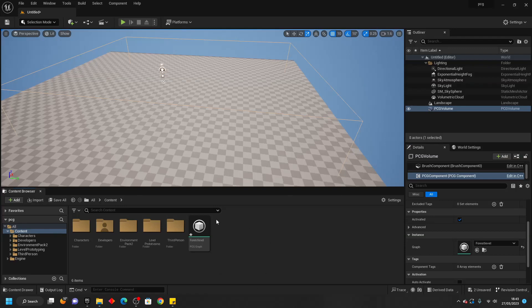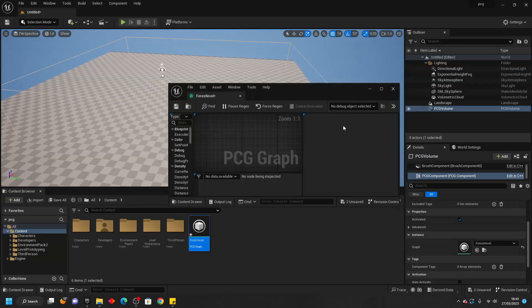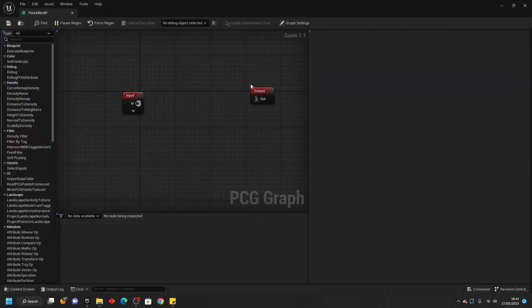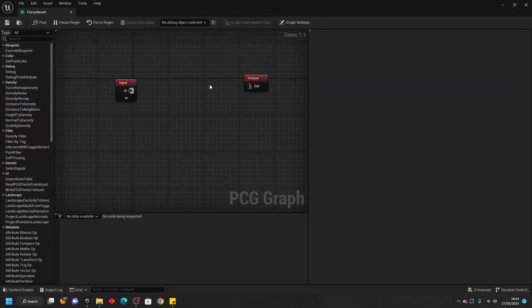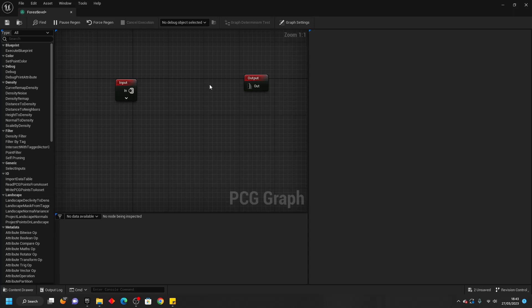If we double click and open up this Forest Level PCG Graph it's going to be kind of similar to how our Blueprint Event Graph is. We can use some nodes to control what this does.